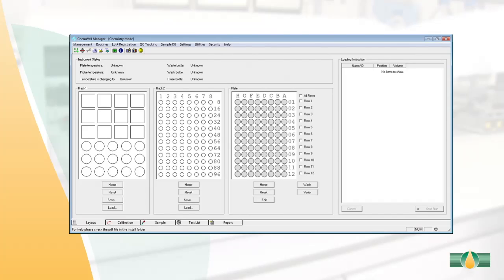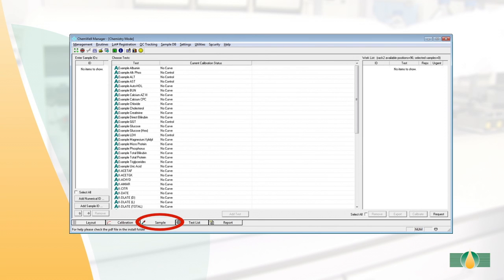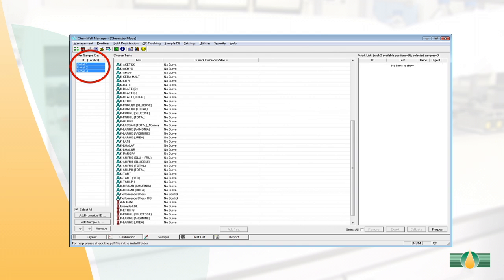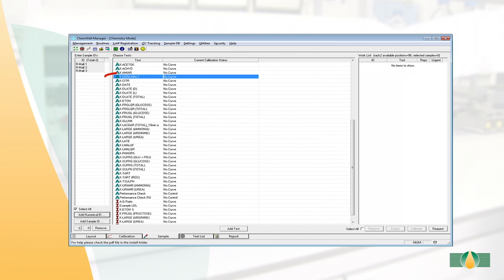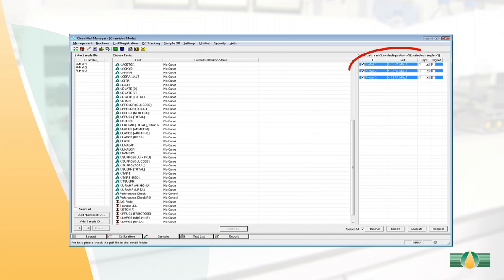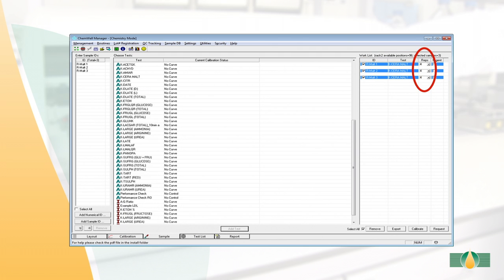To run the automated assay, open the ChemWell manager software, then select the sample tab, then select add numerical ID and input IDs for all samples. Highlight all samples to be tested and select the appropriate pre-loaded test file from the test list, then select add test. A list of the tests will appear on the right-hand column. Select the required number of replicates — in this example we are performing quadruplicates — and then select request.